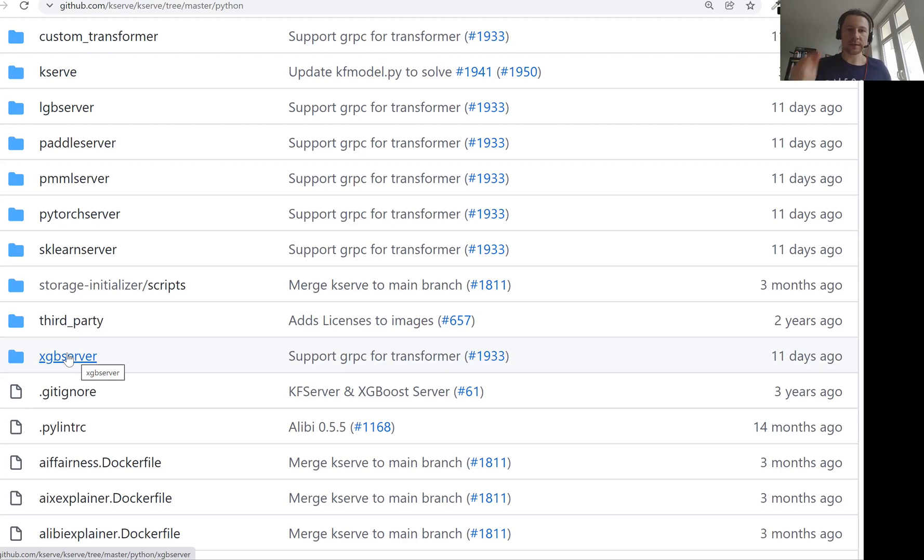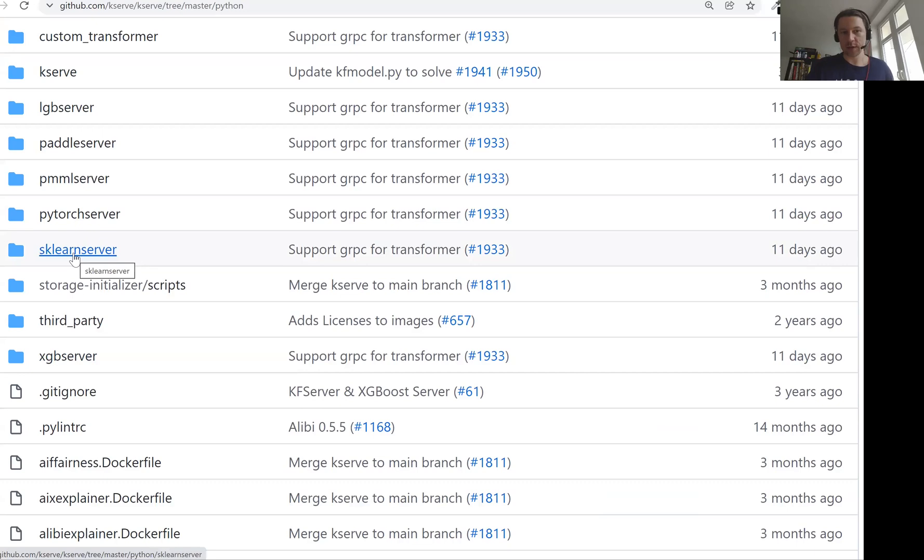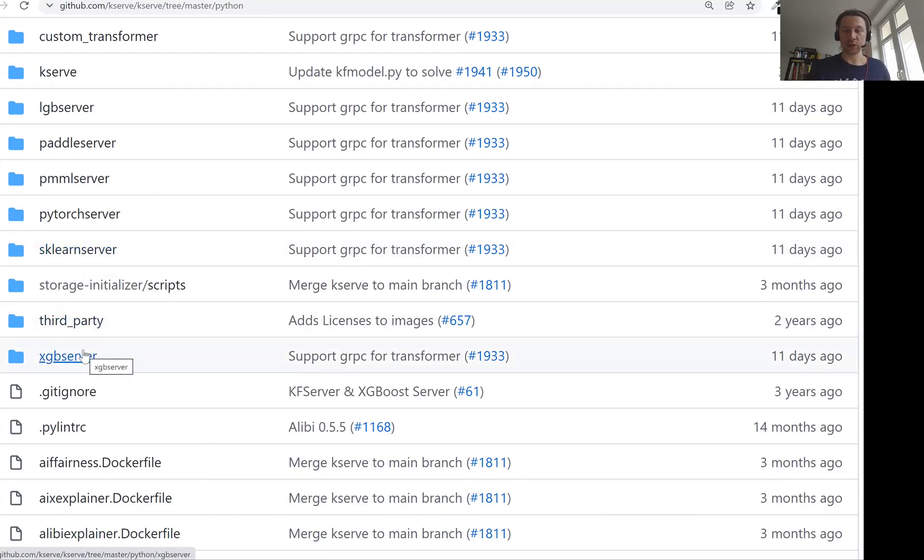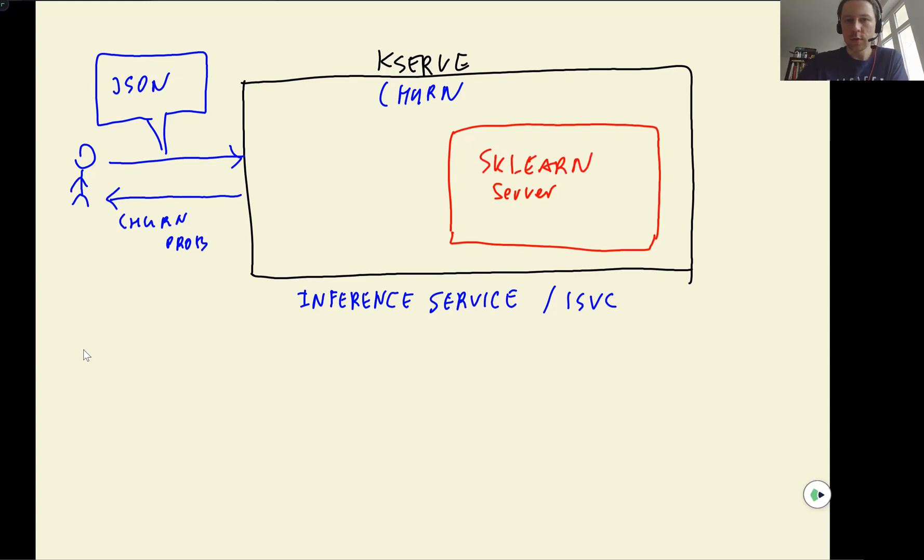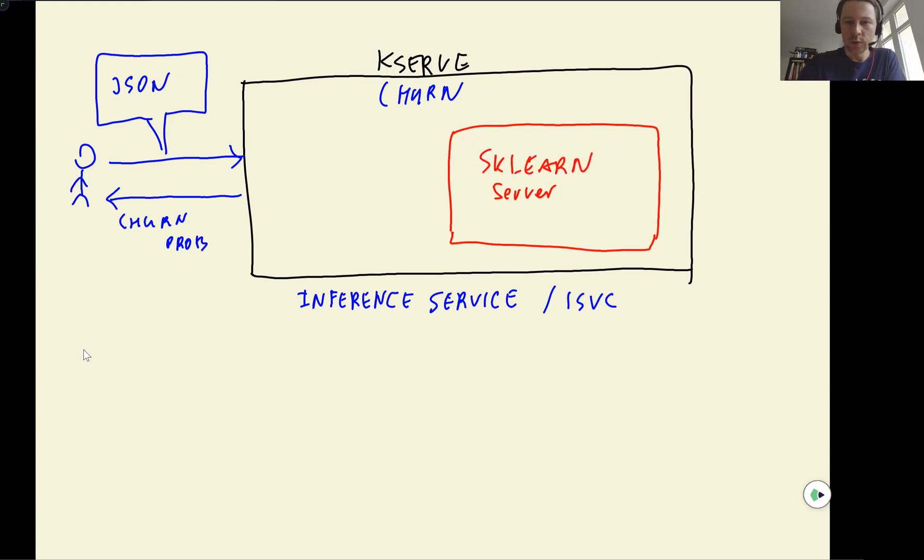Or not we, but KServe internally, we just say we want to serve an XGB model, and it will just figure out which kind of server it needs. Maybe it will go with scikit-learn if we want to deploy a random forest model, or it will go with XGB server if we want to deploy an XGB model. So in this case, we'll have a sklearn server. And this is a part of KServe.